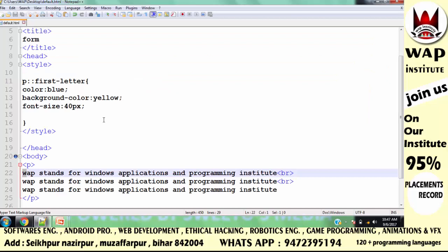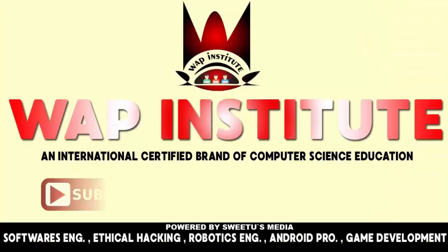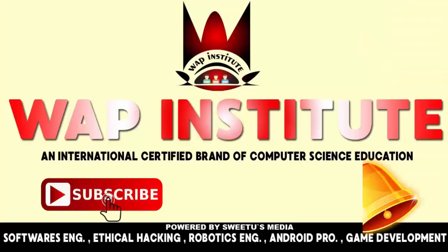So guys, if you have any problem understanding this video, kindly watch it multiple times and it will become clear automatically. Please promote my teaching, don't forget to subscribe to my channel, and after subscribing click the bell button. Stay tuned to our channel. Thanks for watching. Have a great day.